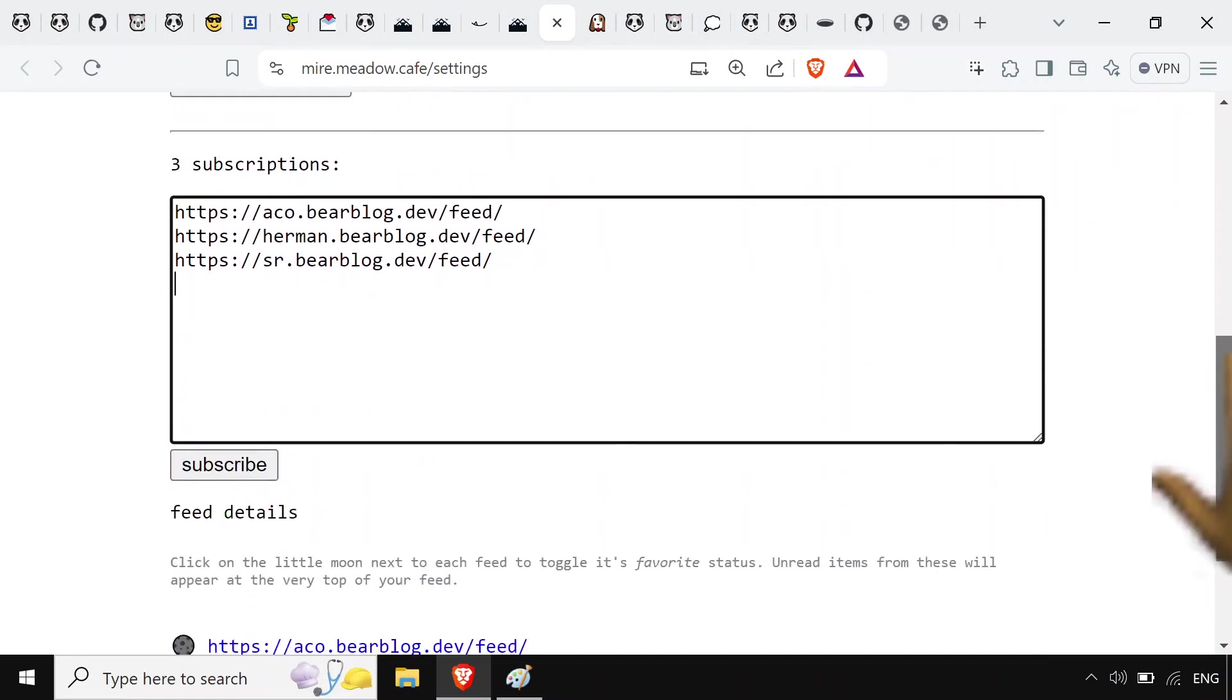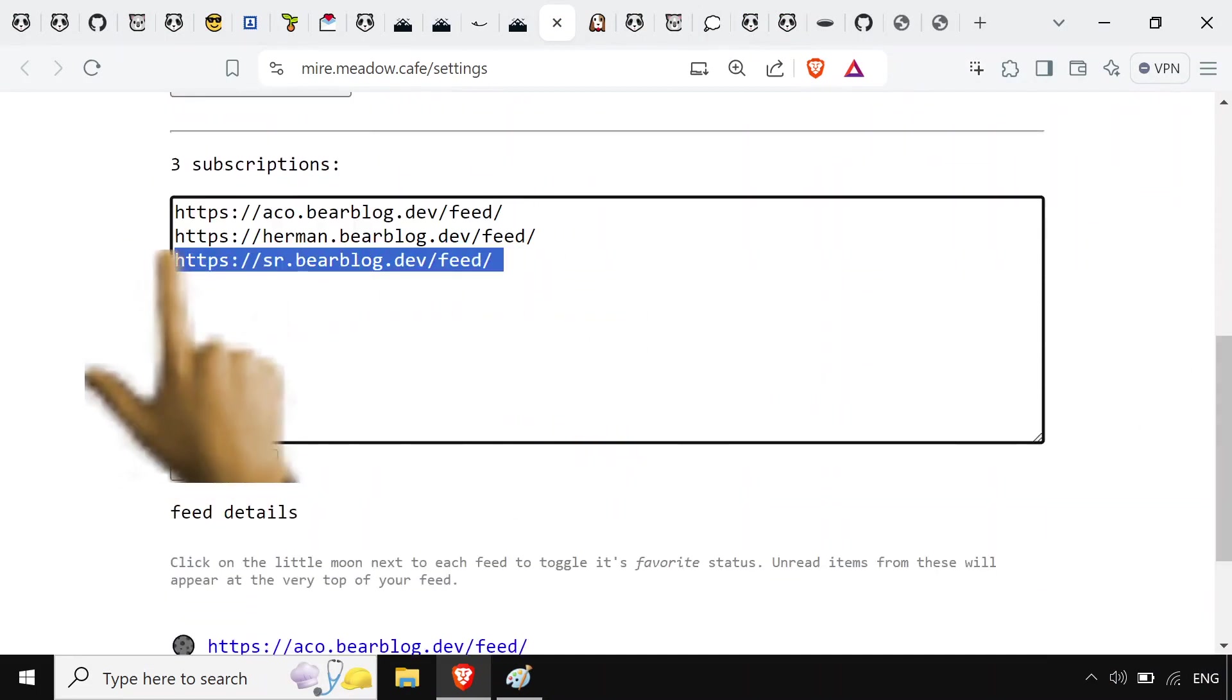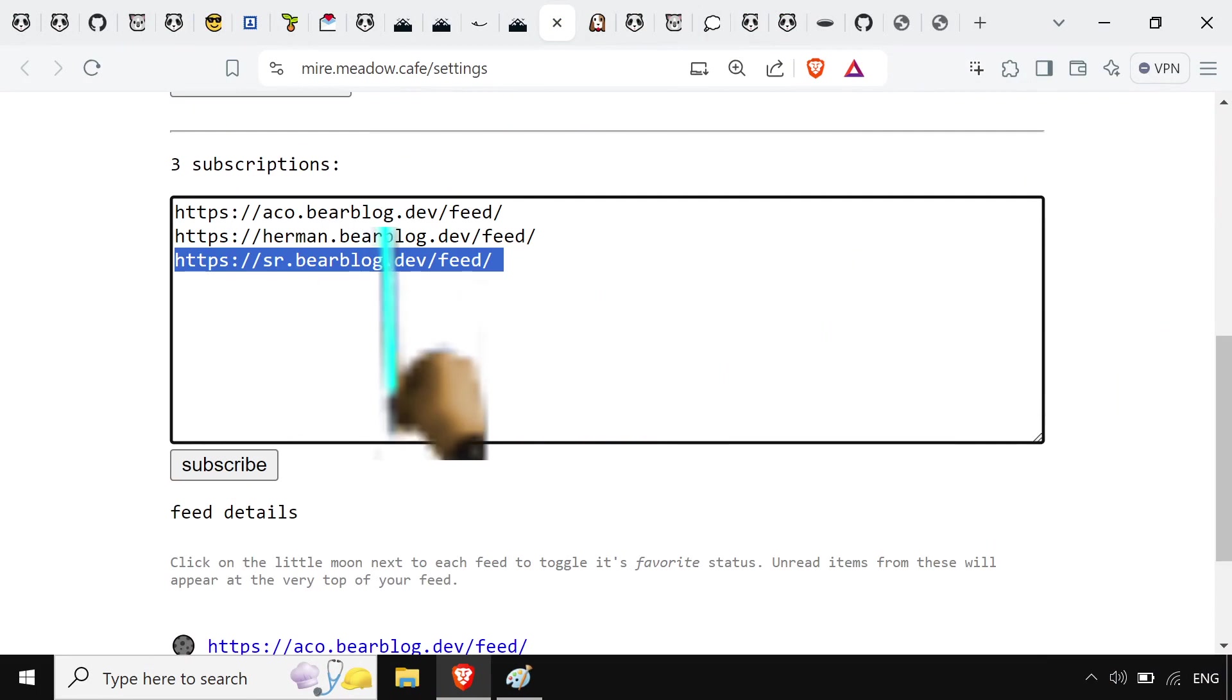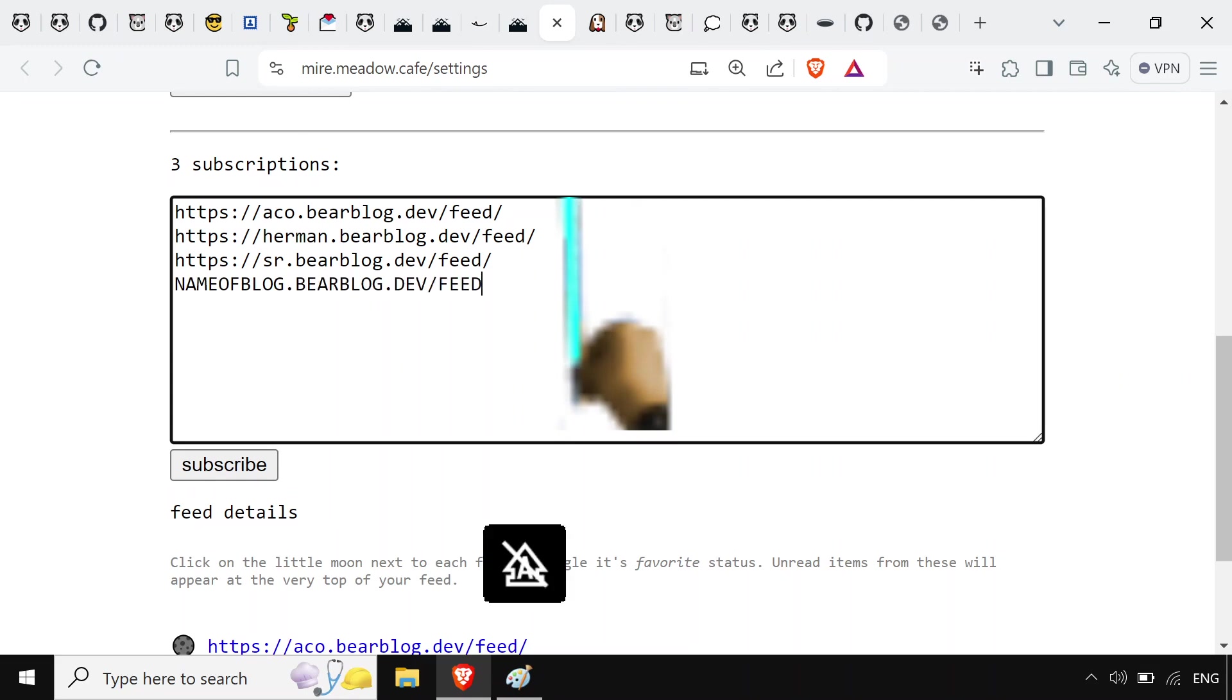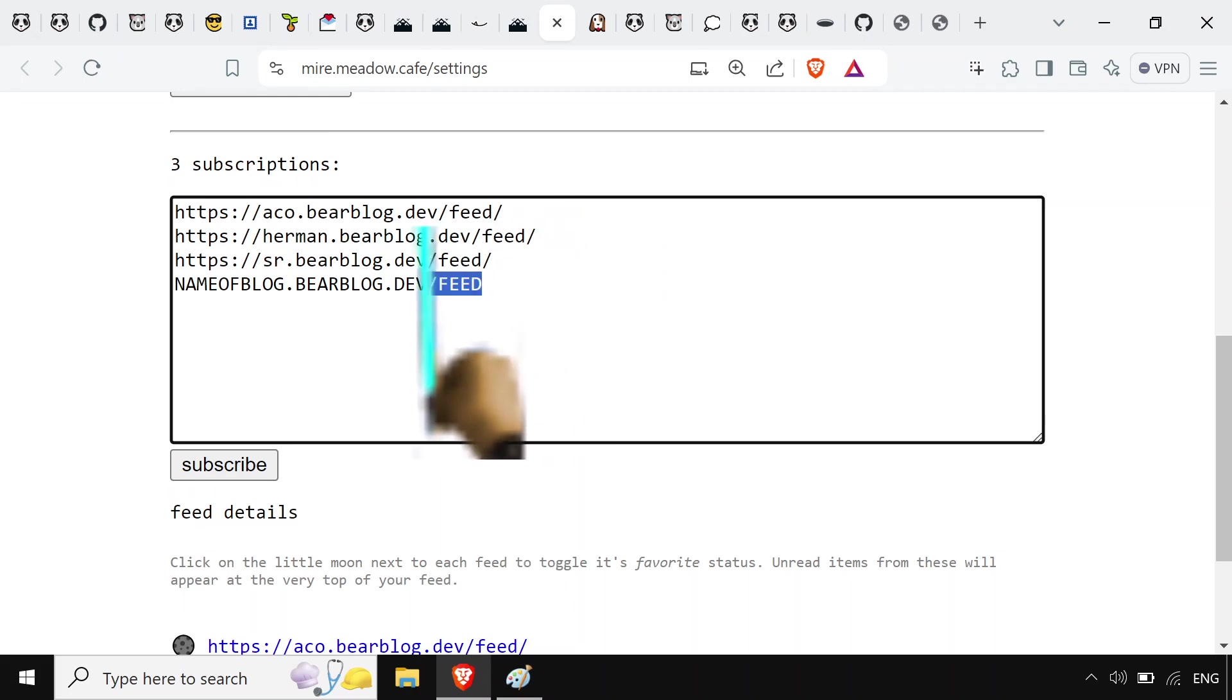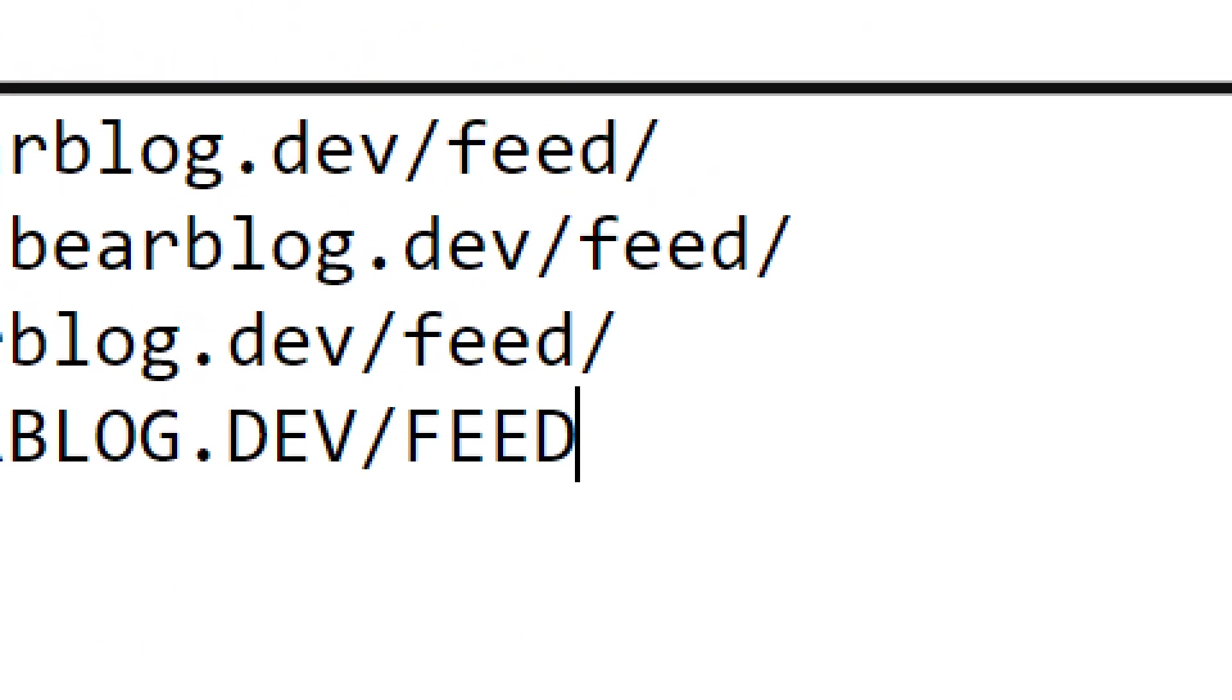Then you punch in a site to subscribe to. So it's basically name of blog dot bearblog.dev forward slash feed. And that'll get you the Atom feed. You can do the little question mark thing. You can get an RSS feed. That's how you feed. You feed like this. Site forward slash feed. Throw it in there, hit subscribe, and you're subscribed.